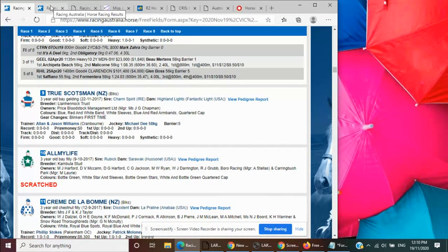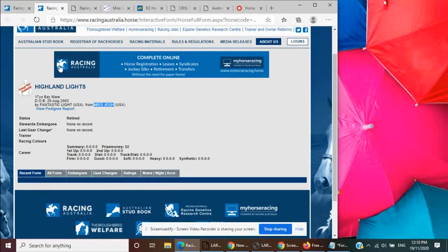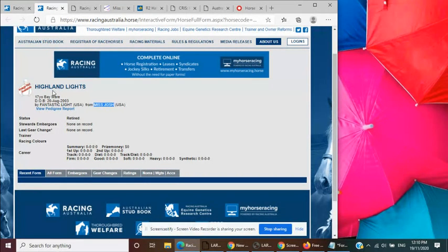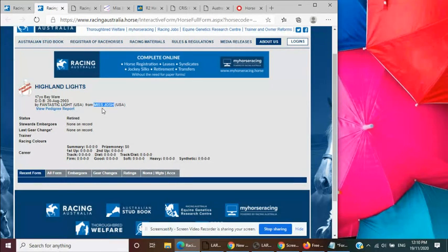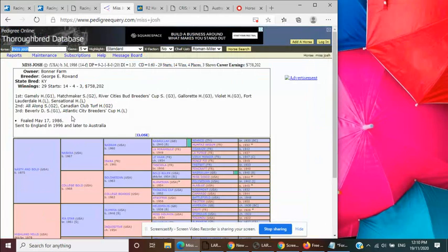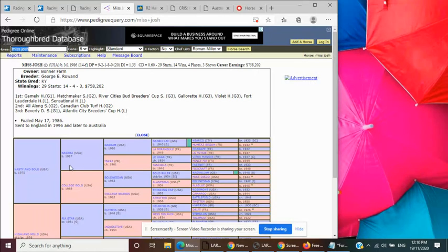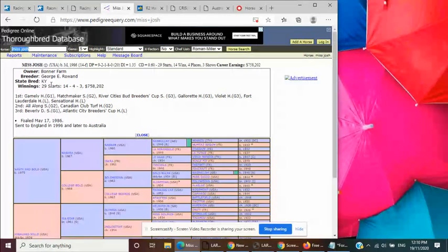Now this is where the pedigree gets interesting. Out of an unraced Fantastic Light mare, Highland Lights. That one itself, the dam itself is out of the USA bred mare, Miss Josh. Now if we go and take a deeper look at Miss Josh, she was by Narcy and Bold. He's the son of Nascar, a good broodmare line stateside. But this one was top class itself.